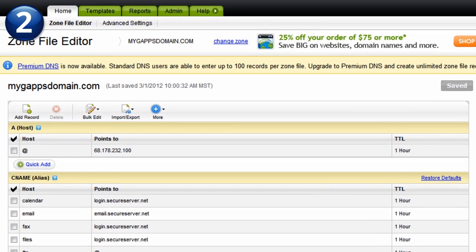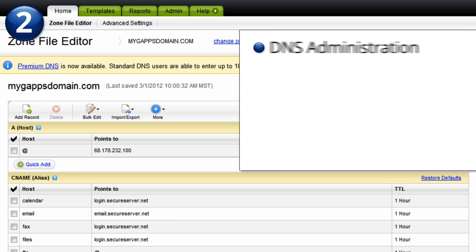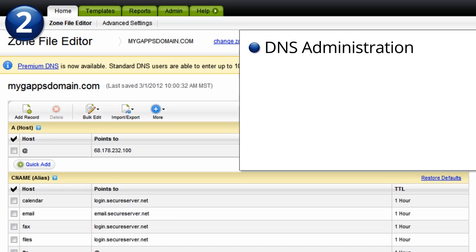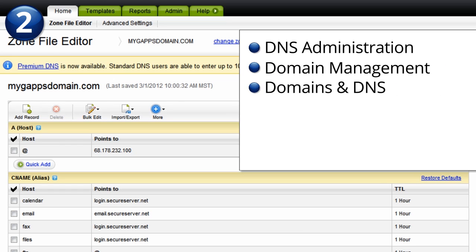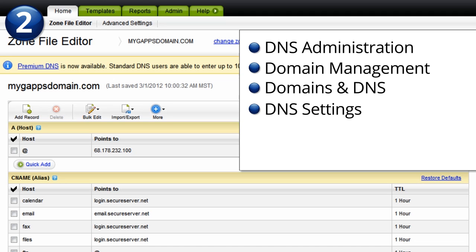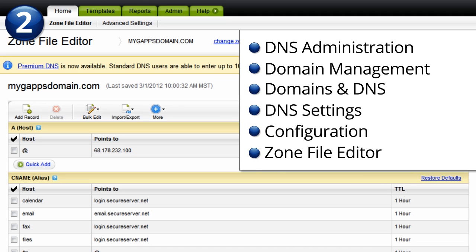Remember, every domain provider has a similar section, you will just need to locate it. Depending on your provider, this section may be called DNS Administration, Domain Management, Domains and DNS, DNS Settings, Configuration, or Zone File Editor as it is in GoDaddy.